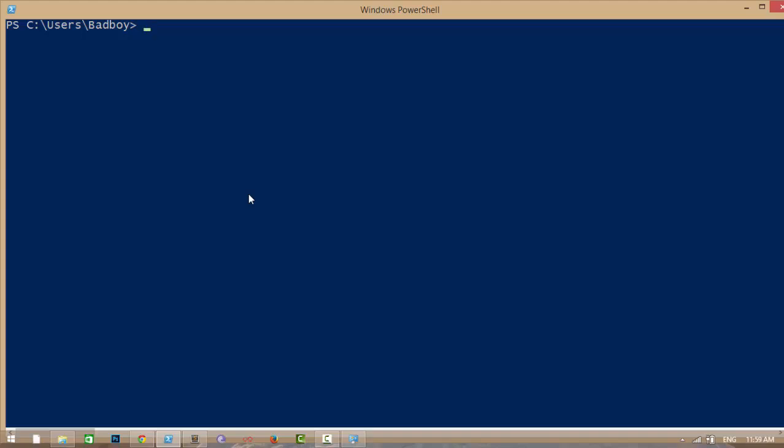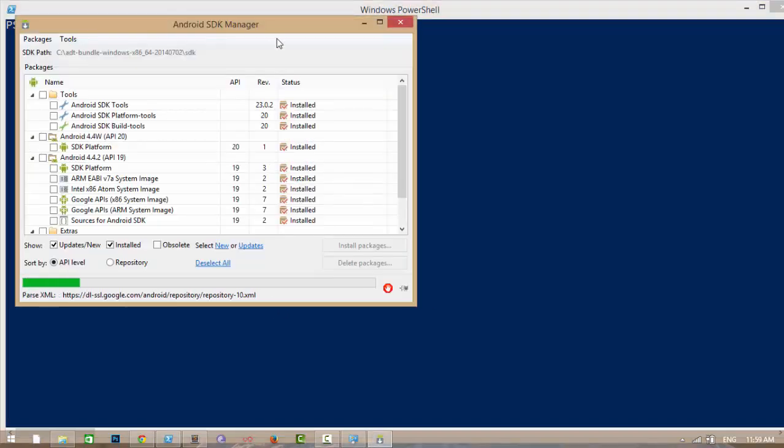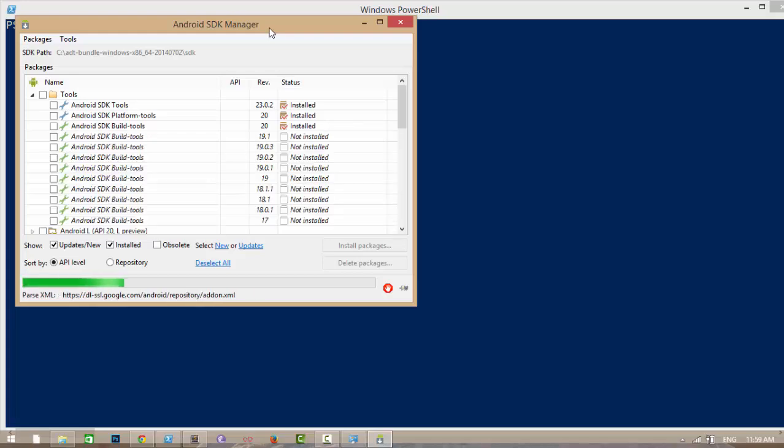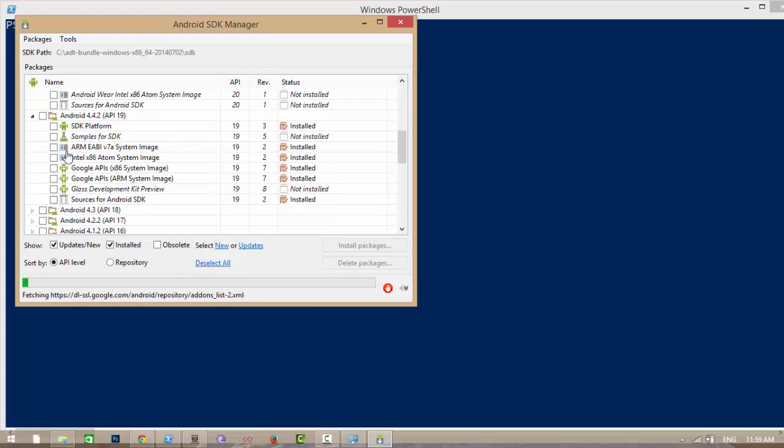After you add the Android SDK path to your path variable, then you can type 'android' which will open the Android SDK manager. Here install any platform. I installed API 19 version.